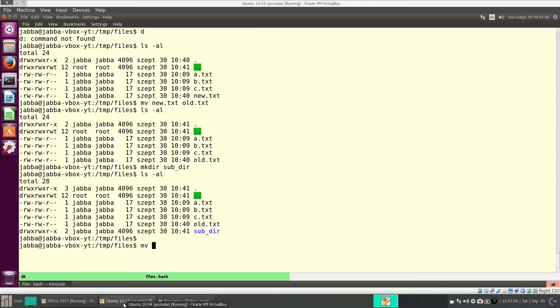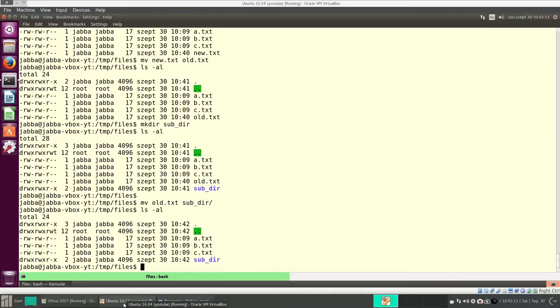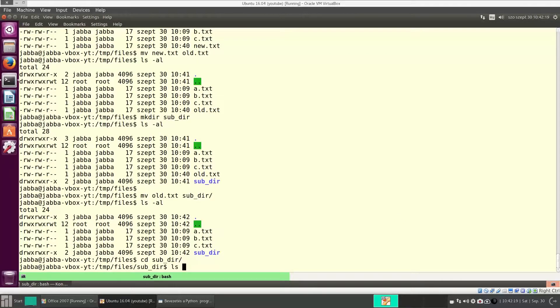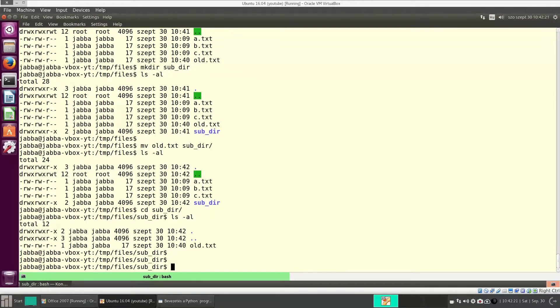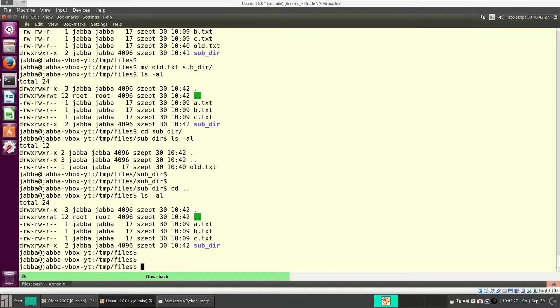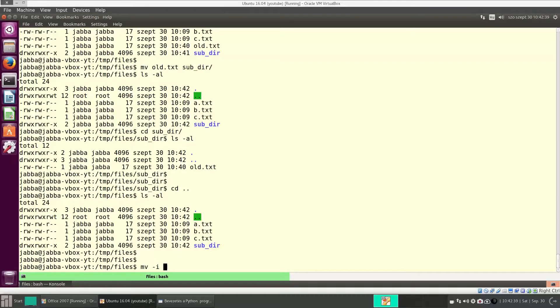So for instance, I want to move old.txt to this sub-directory. So here, old.txt is gone, and it was moved to this sub-directory. Fine. And mv is also dangerous. It will overwrite a file without asking any questions. And here, again, you can use the dash i switch.